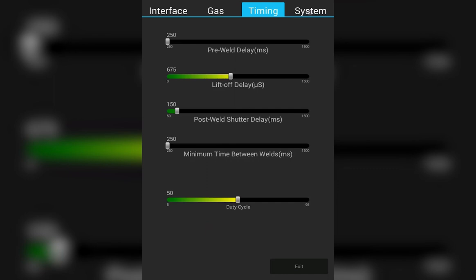The post weld shutter delay controls how long your optic shutter will stay closed after the weld is finished. The minimum time between welds allows you to control how fast a subsequent weld can be made. Finally, the duty cycle controls the agitation duty cycle, how frequently the energy is turned on or off when using agitation.